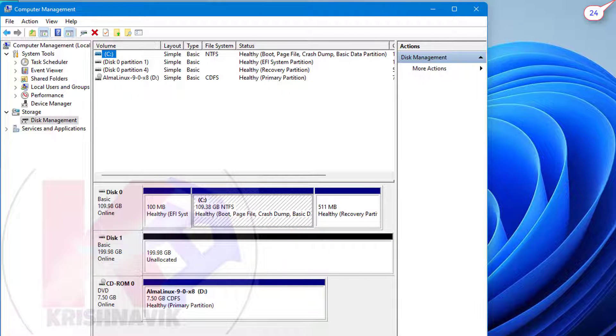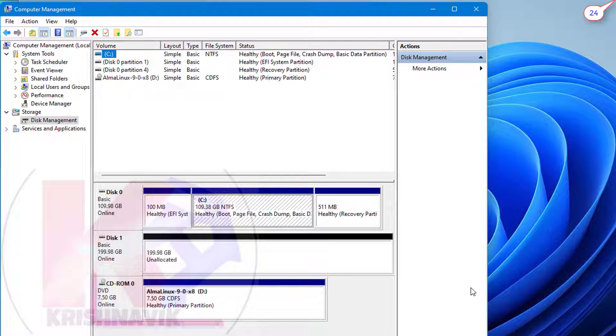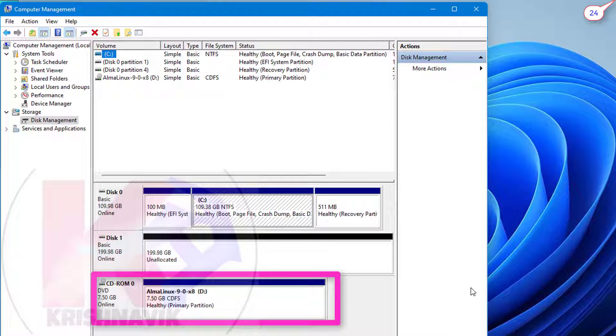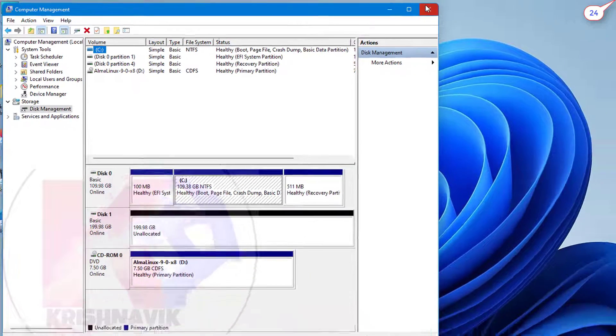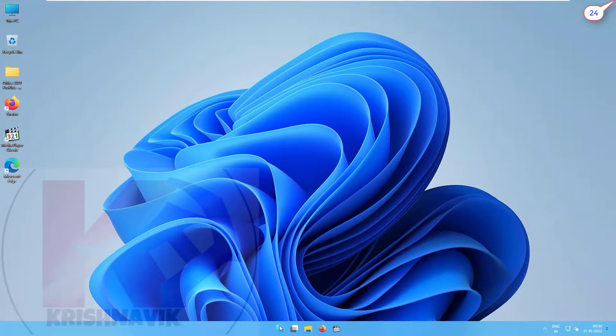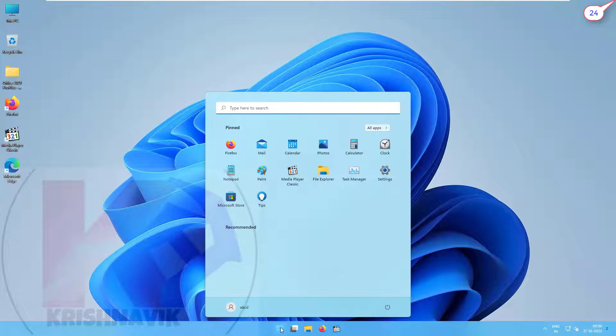Before restart this system, we need to connect AlmaLinux 9 ISO with our system through any appropriate medium. Now restart the system.